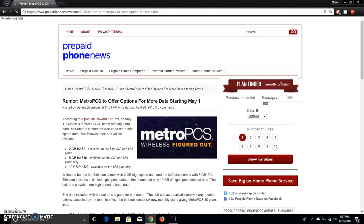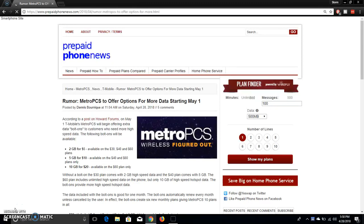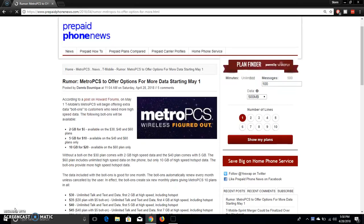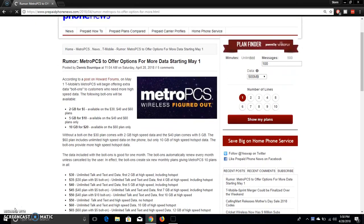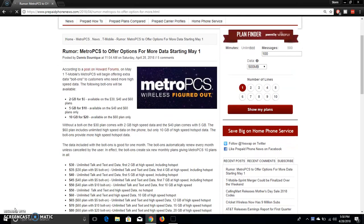The LG V20 user here and today I'm doing a video about MetroPCS. I'm on prepaidphonews.com here. So it says MetroPCS to offer options for more data starting May 1st which is Tuesday. So this is a rumor but this could happen which I think it will happen, but the person who wrote this article says that you should consider it as a rumor so do keep that in mind.